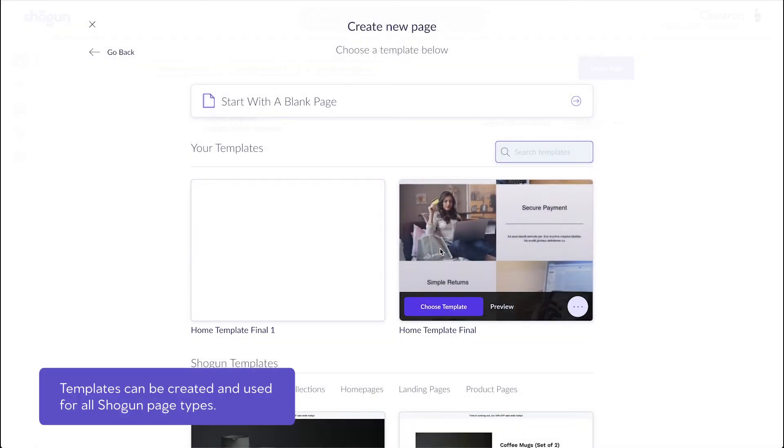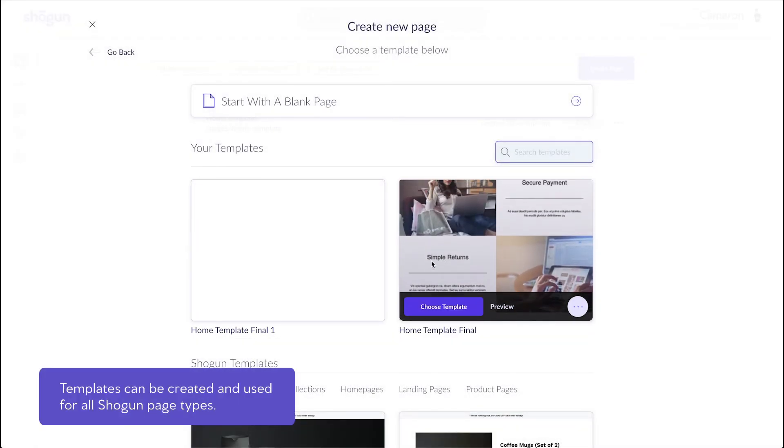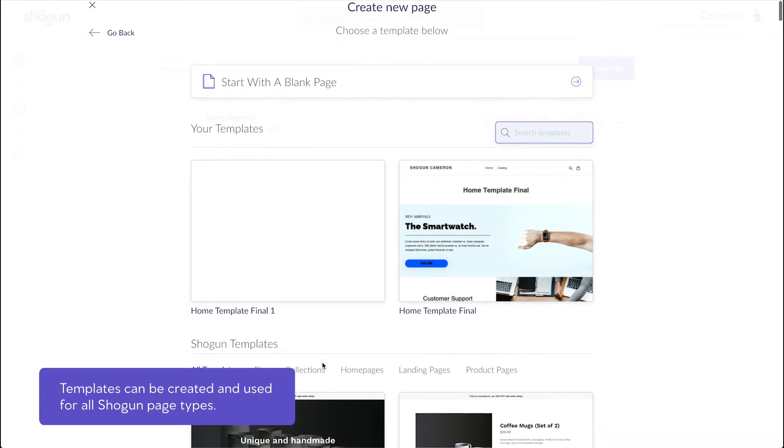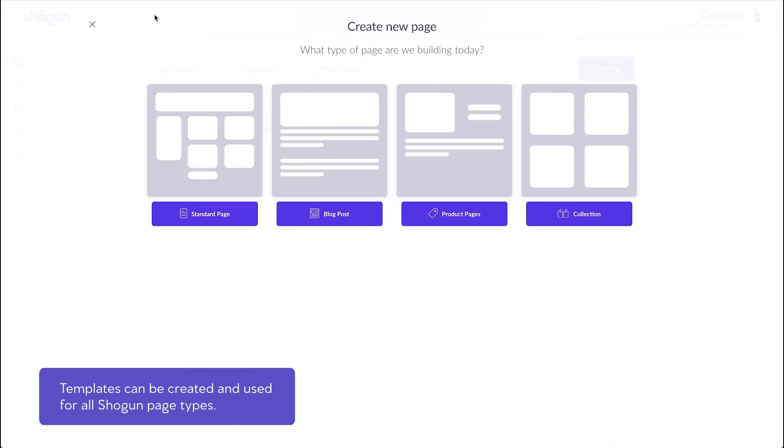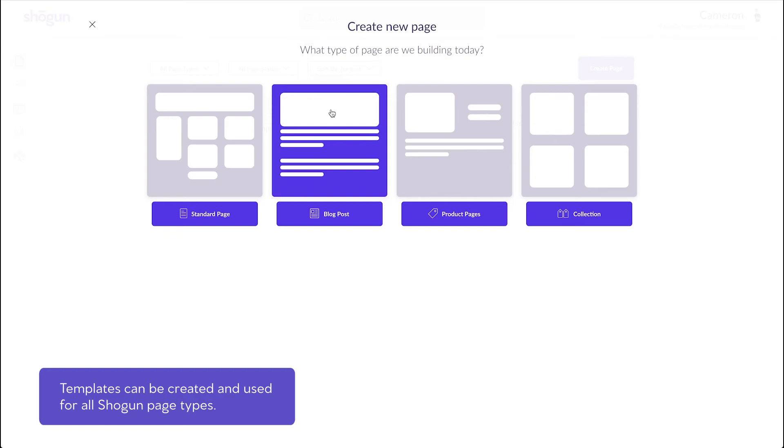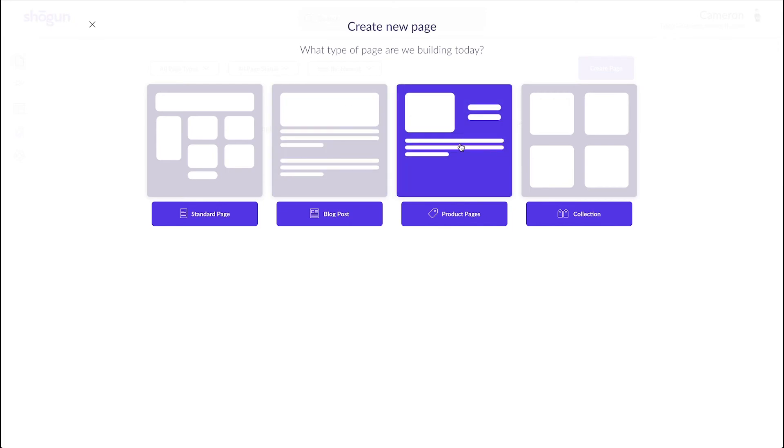Templates can be created and used for all of the page types Shogun has to offer. For example, if you wanted to customize your own blog template to reuse for blog posts, you can do that. Or if you've spent time optimizing a specific product for conversions, you can set up a template with those settings to apply to all of your future product pages.